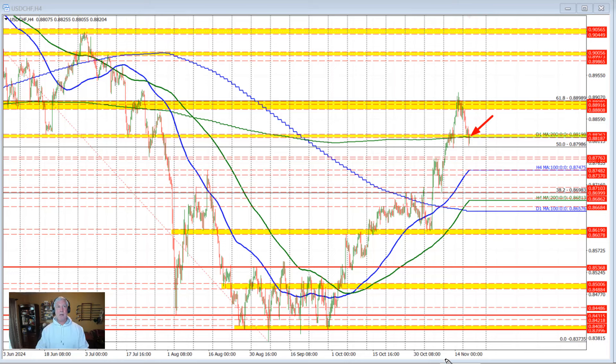So that's my look at the dollar versus Canada and the dollar versus Swiss. Both of those currency pairs are trying to make a break to the downside — we'll see if they can keep that momentum going. My name is Greg Michalowski. Good fortune in trading. Bye-bye now.